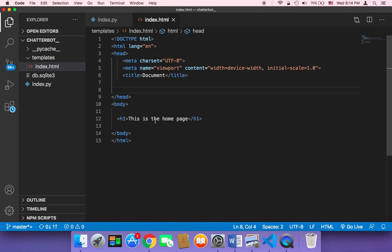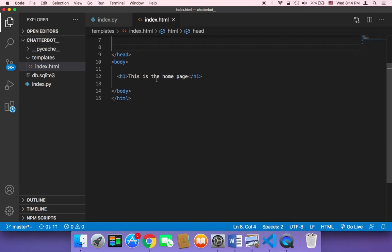Now we need to work on the HTML code of the index.html page. We need to display an input where the user will be able to send a message or a response to the chatbot, and also a button to send that response. And we also need to display the chat conversation itself.